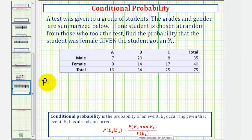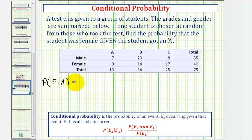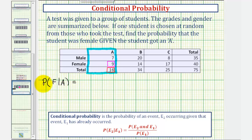So we want to find the probability that a selected student would be female, given they received an A on the test. Because we know the student already received an A, we can find all the information we need from the first column. Notice how there were a total of 16 A students, and of those A students, nine of them were female. So the probability of selecting a female student given the student received an A would be equal to nine sixteenths.